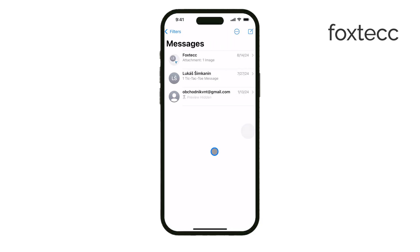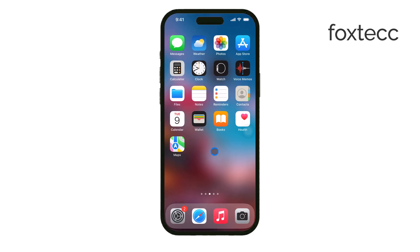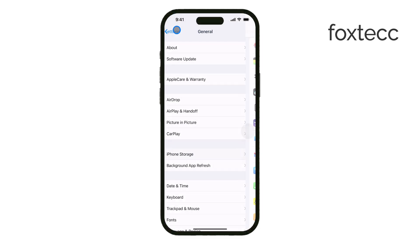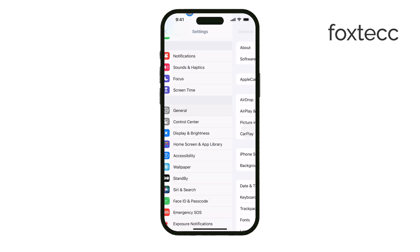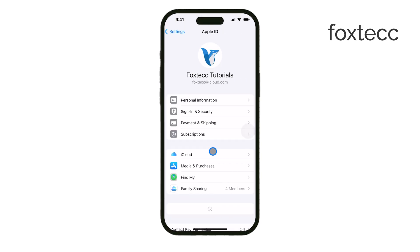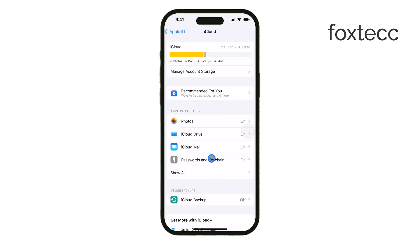One of the easiest ways to retrieve deleted messages is by using iCloud. If you have iCloud enabled for messages, you can simply download your messages back to your device from iCloud. Just make sure you have Message Sync turned on in your iCloud settings.